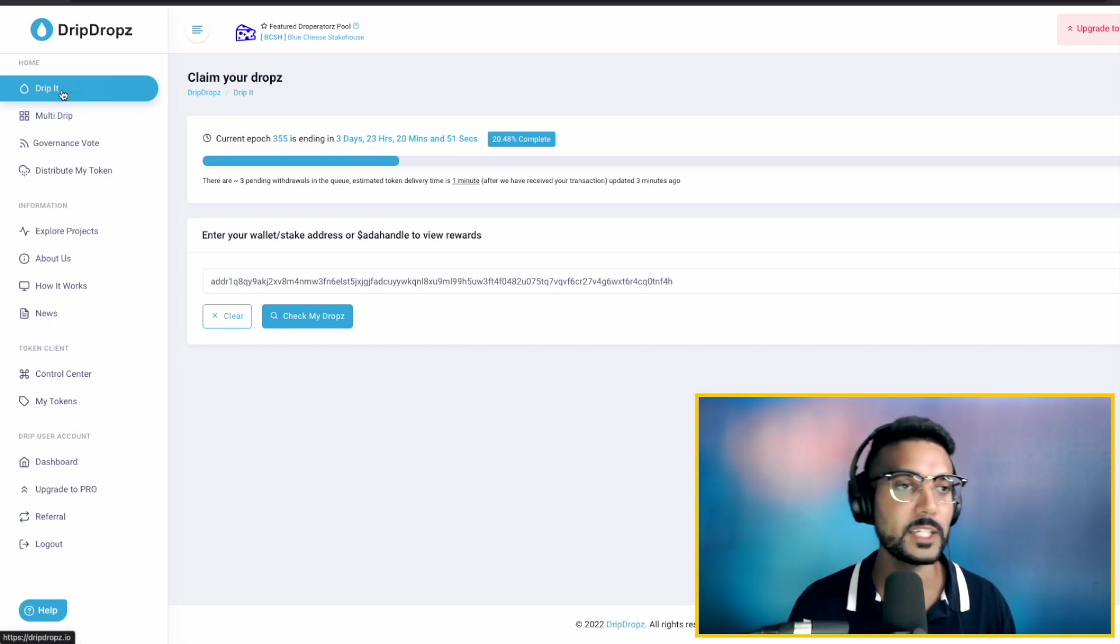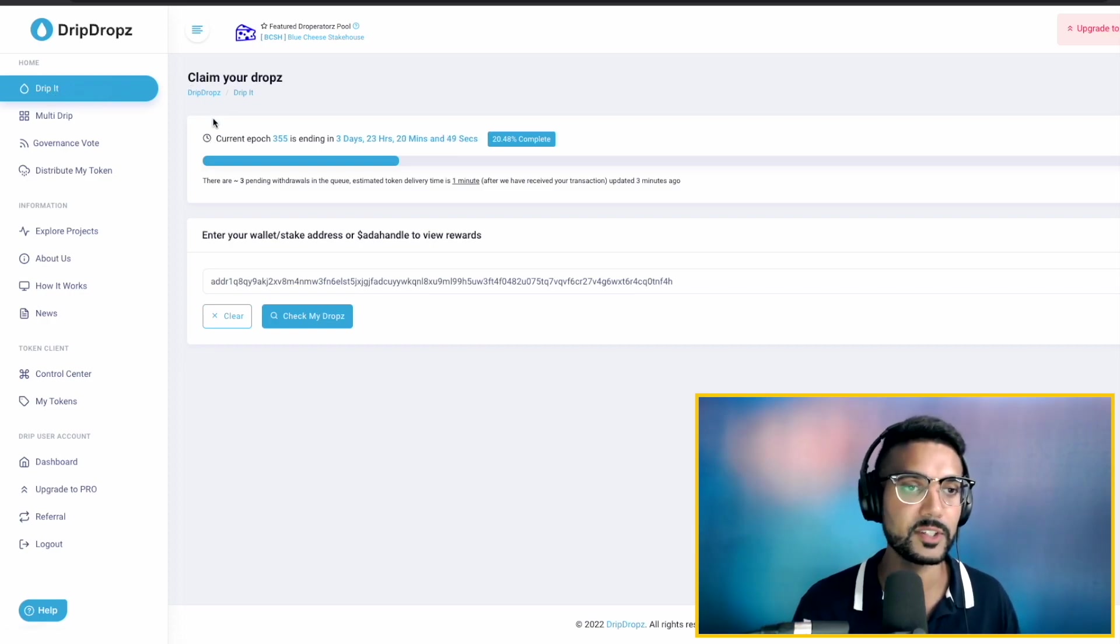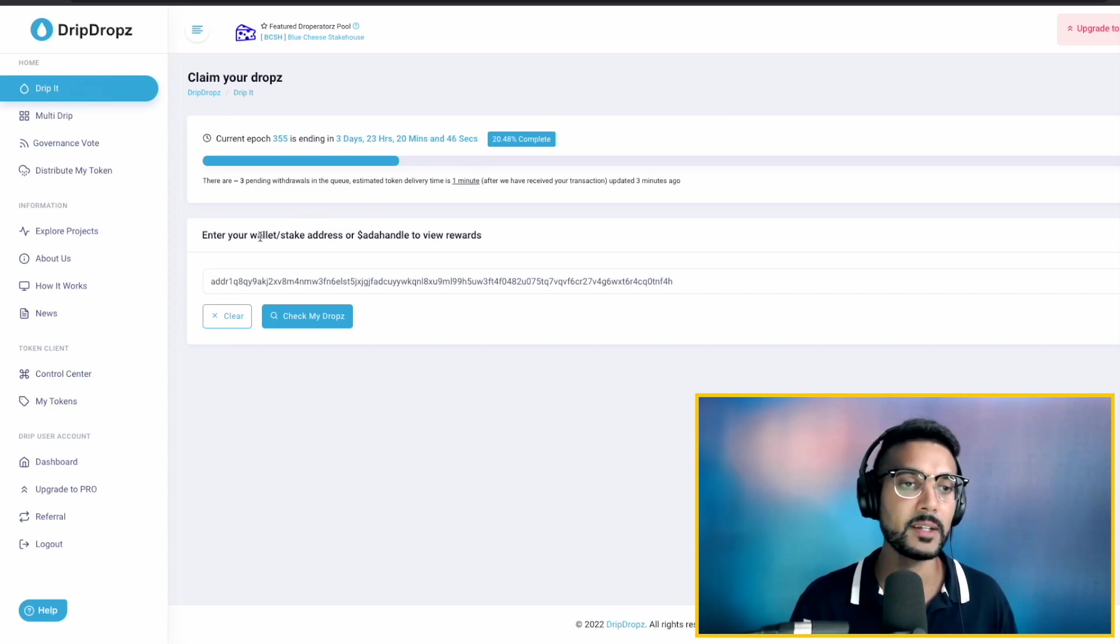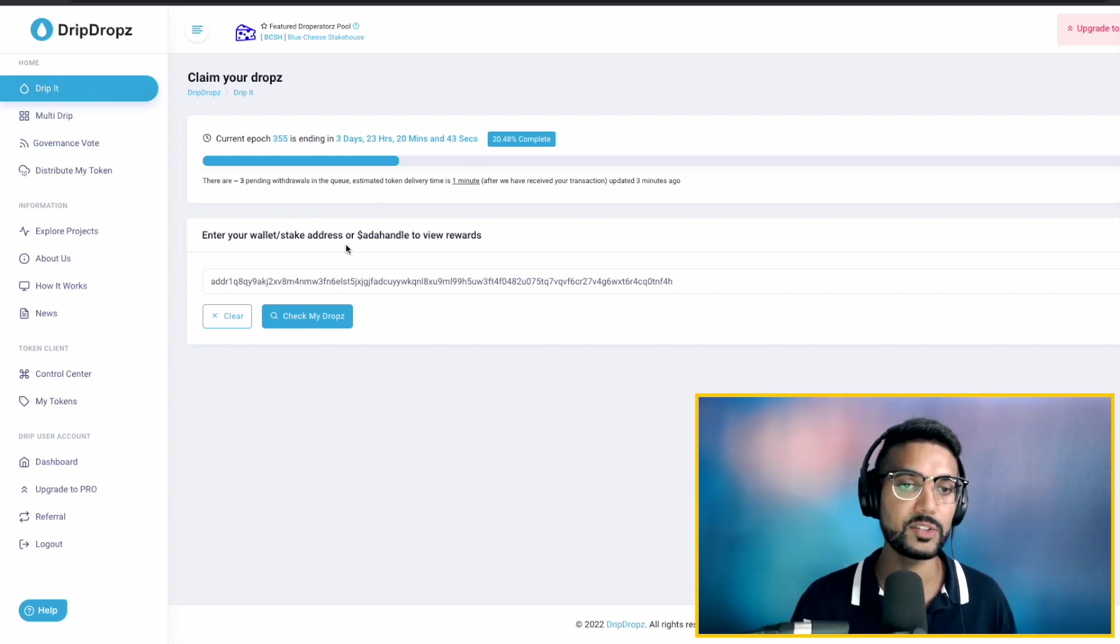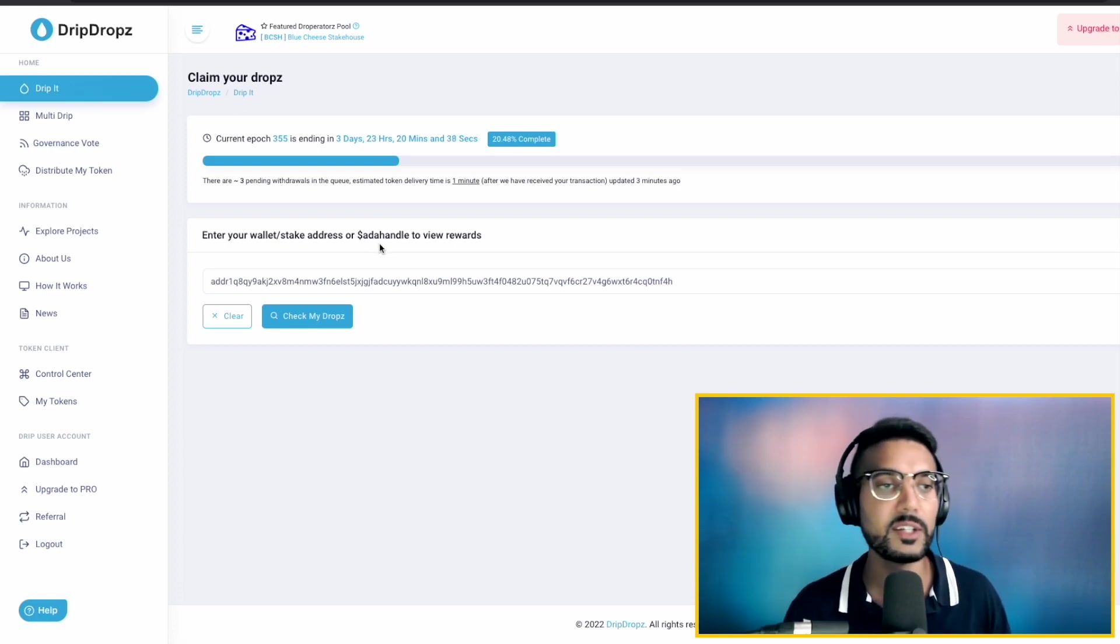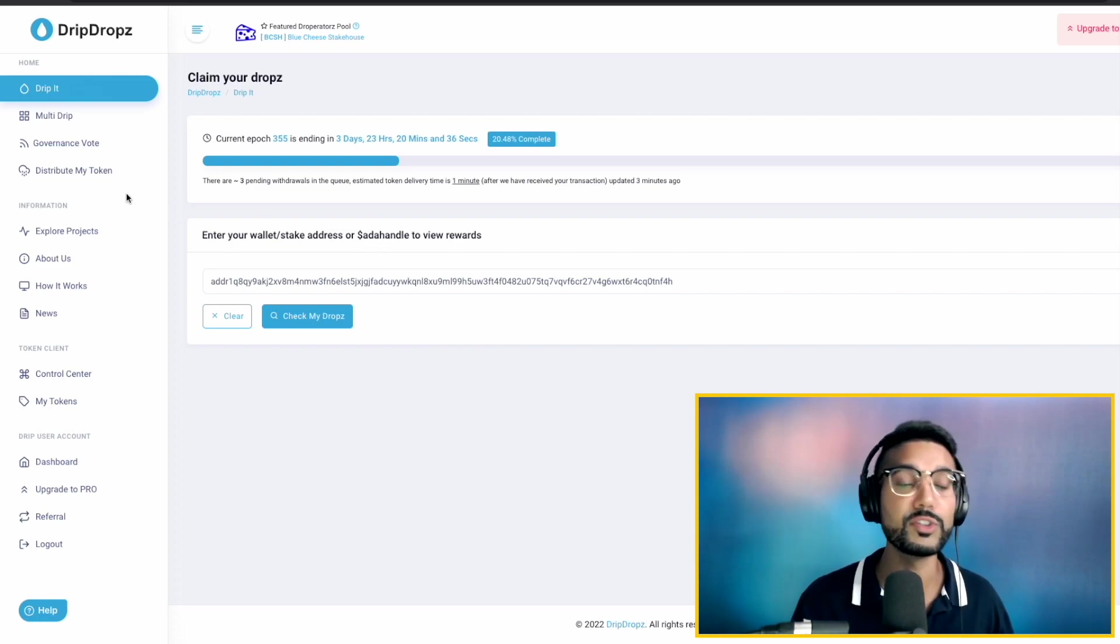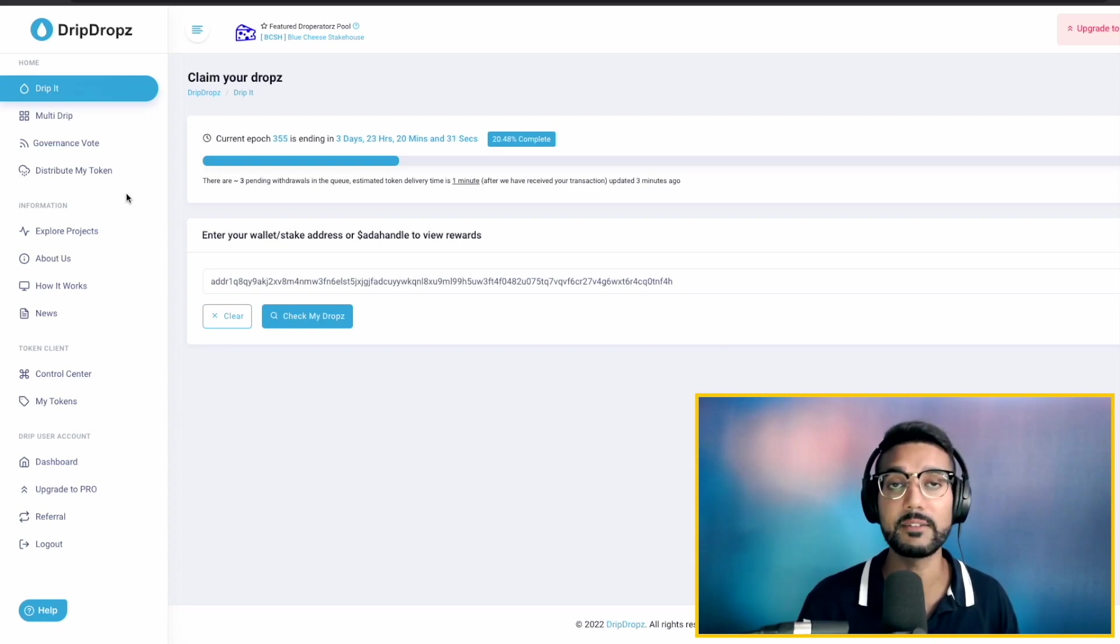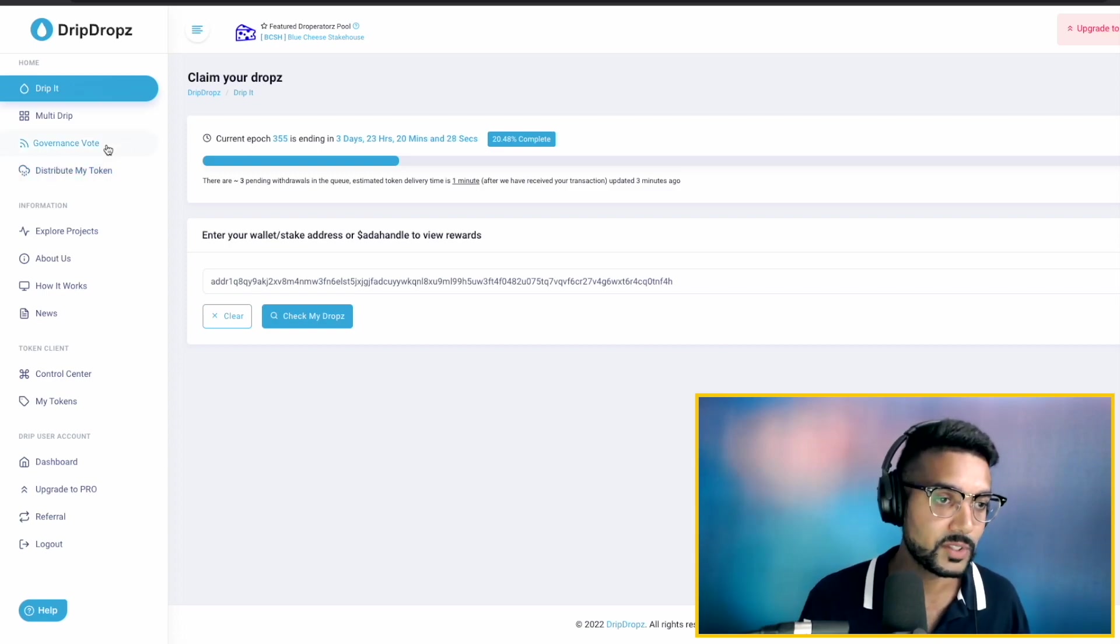But if we go to the homepage, we've got the feature to Drip It. It's going to show us the current epoch with the time remaining. Also, we can choose to enter our wallet or stake address to view our drops. So that's very familiar to us. But in this video here today, we're going to take a look at some of those new features which they've introduced.